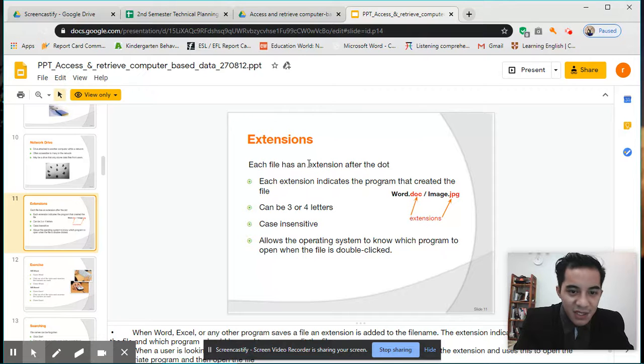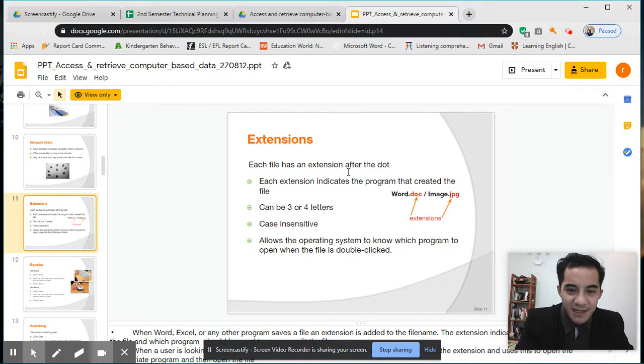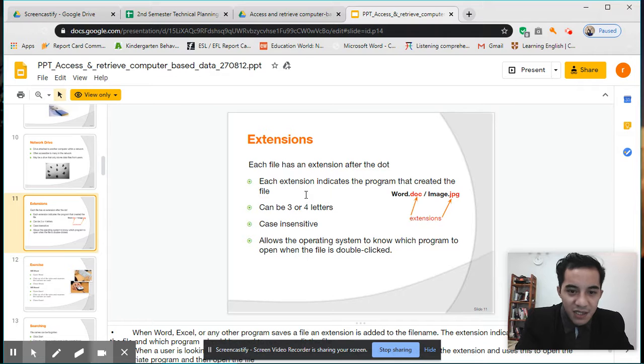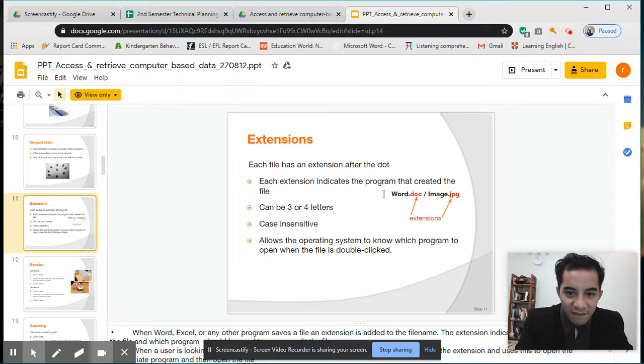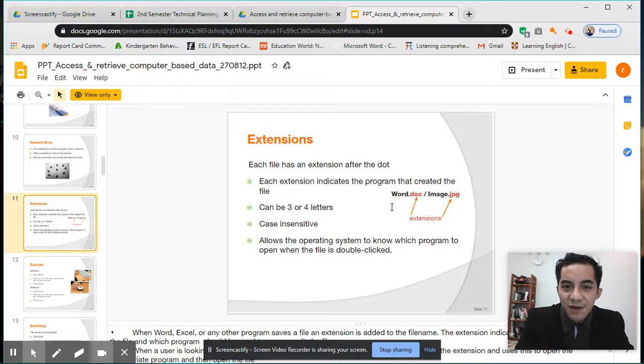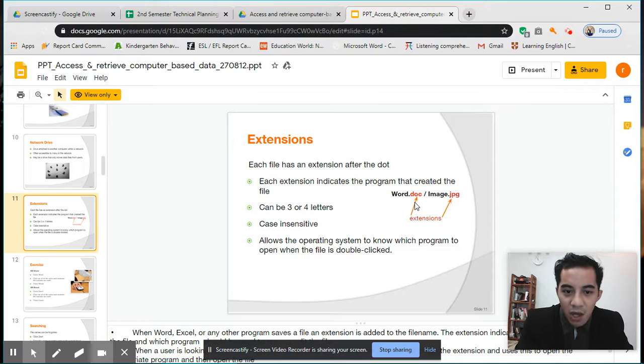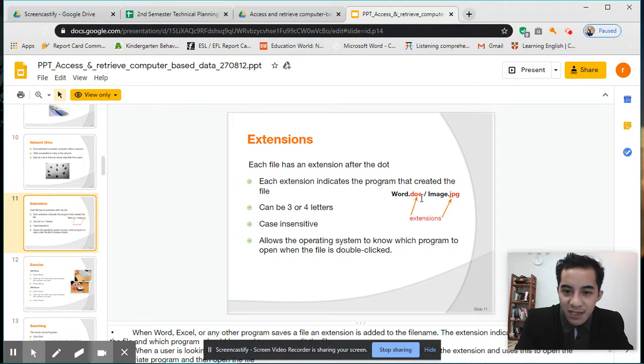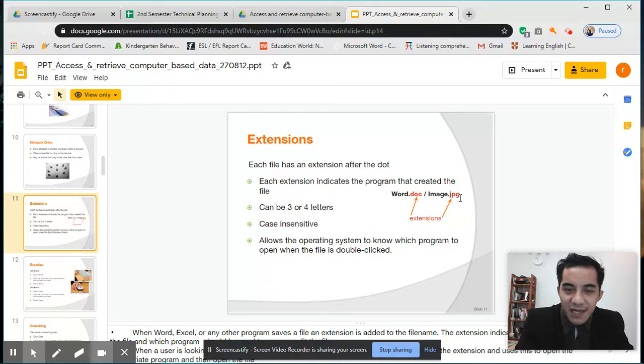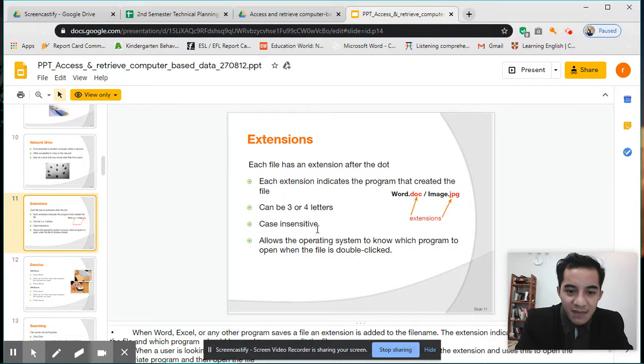Next, extensions. Each file has an extension after the dot. Each extension indicates the program that created the file. If it's Word, it is a document. When you save a Word file, it says .doc—can be three or four letters like doc, jpg, img, or something.